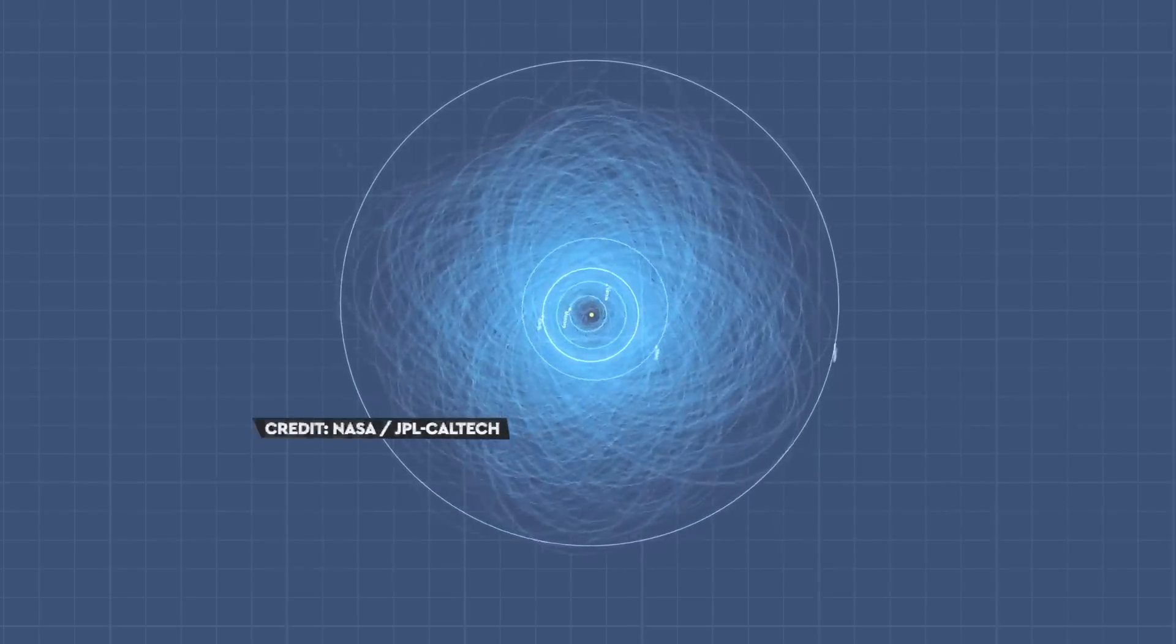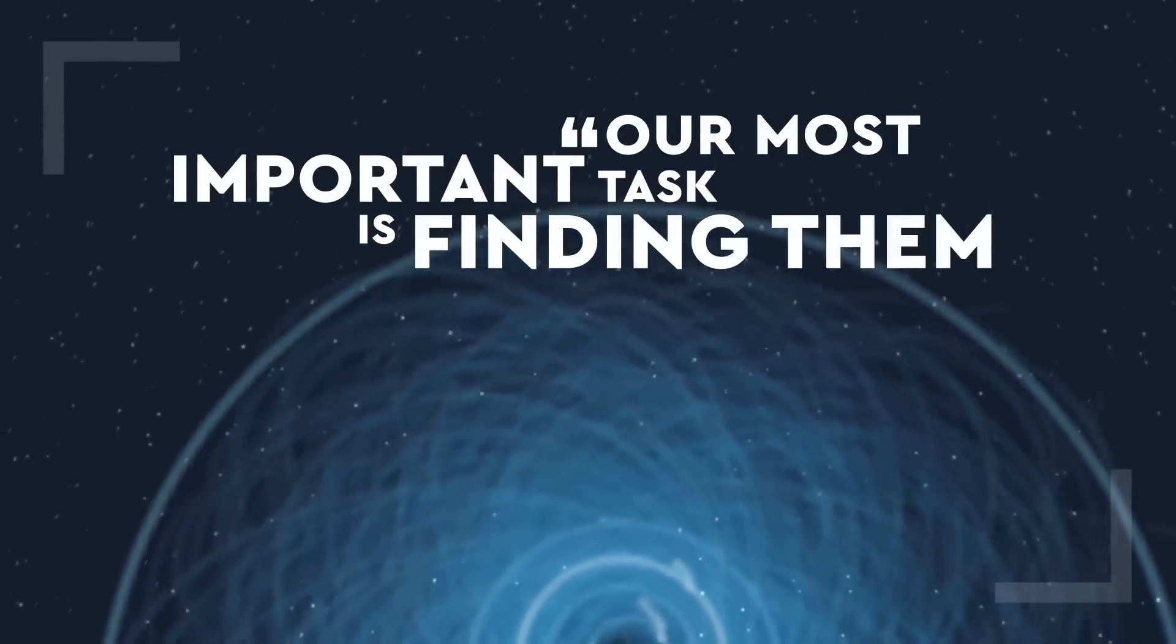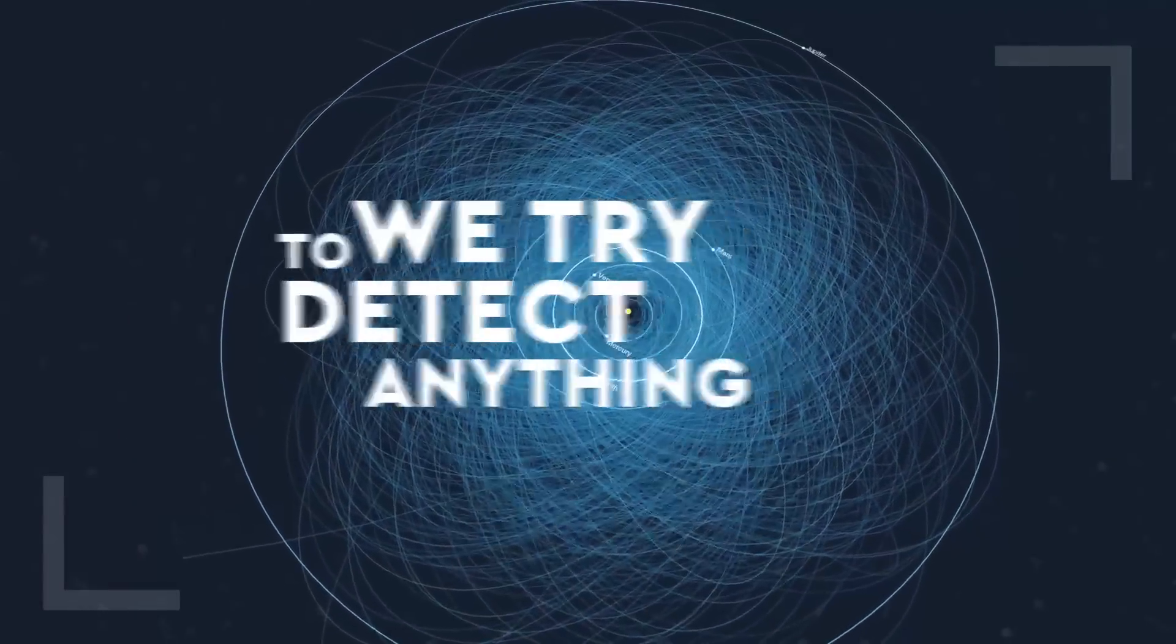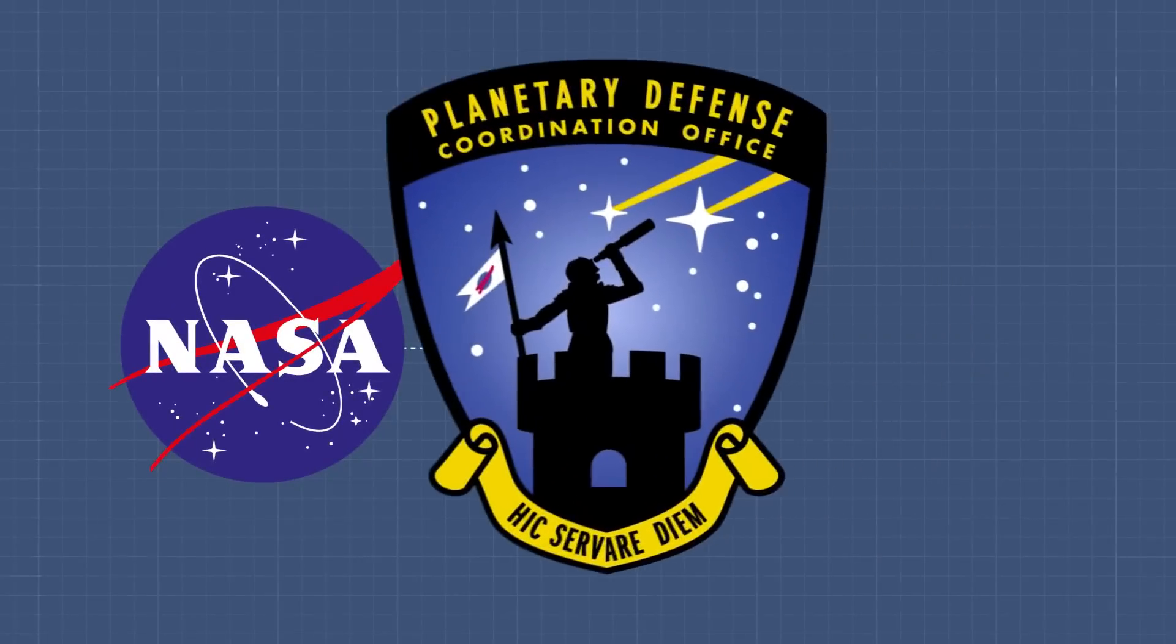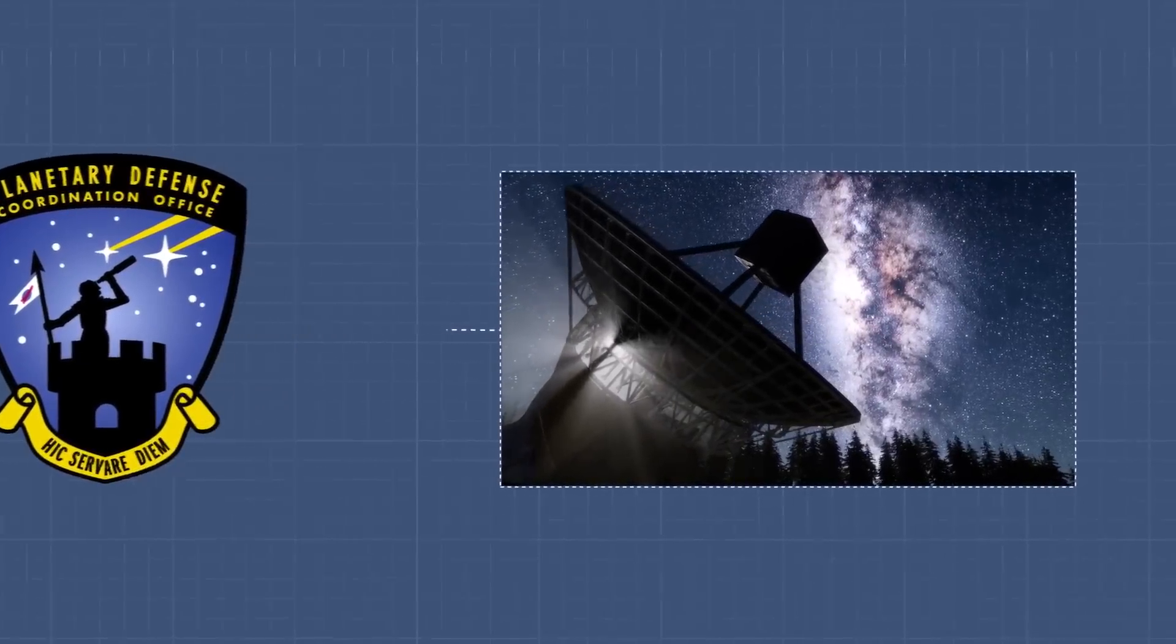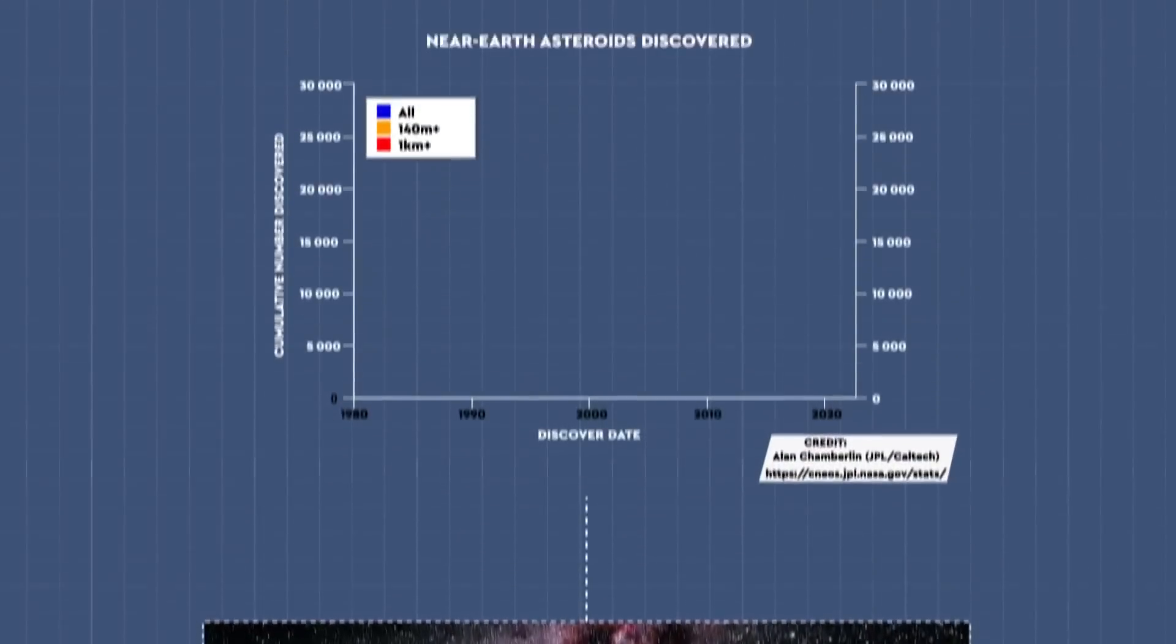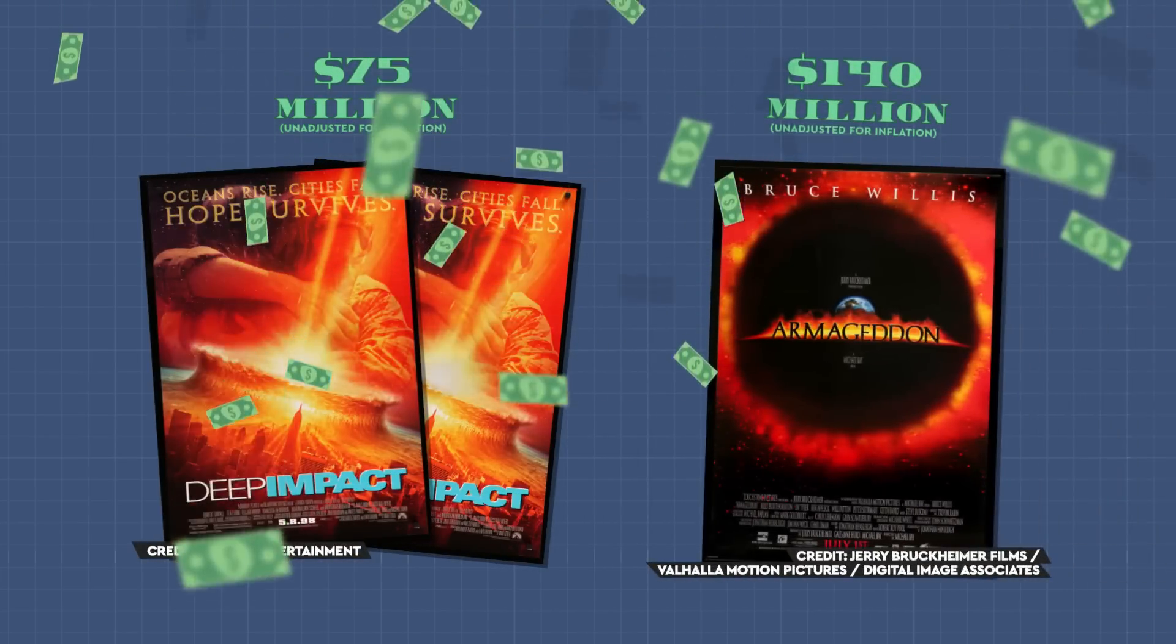But asteroids are the one natural disaster that we can prevent, provided we're prepared. Our most important task is finding them and getting a fuller catalogue of everything that's out there so we don't get surprised. We try to detect anything that might be a threat years, if not decades, in advance. To do this, NASA formed the Planetary Defense Coordination Office in January 2016. The PDCO works with observers and space agencies around the world to detect near-Earth objects and plan how to deal with ones that might hit Earth. They're finding about 500 new NEOs each year on an annual budget of $150 million. In Hollywood, that'd buy you two Deep Impacts or just one Armageddon.